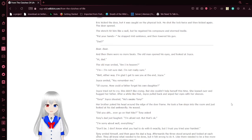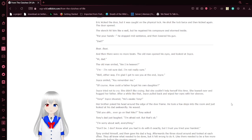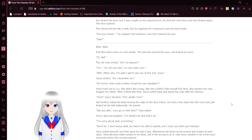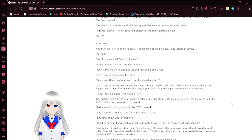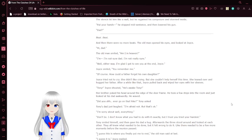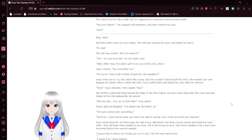One! Erica kicked the door, but was caught on the physical lock. He shot the lock twice and kicked again. The door opened. The stench hit him like a wall, but he was getting his composure and it's all in sight. Put your hands! He stopped mid-sentence, then loaded his gun. Dad?